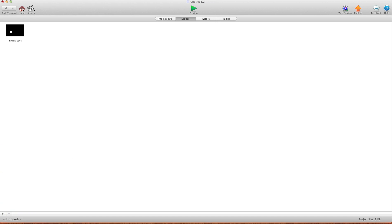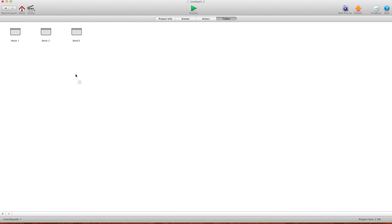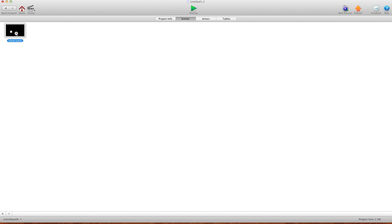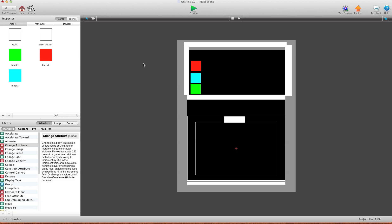I'm going to hit home and I'm going to go into tables. And as you can see here, I have three tables. I have a table for block one, table for block two and a table for block three. I'm going to go back to scenes just for a second just so you can see I have block one, block two and block three.